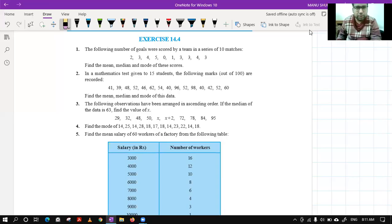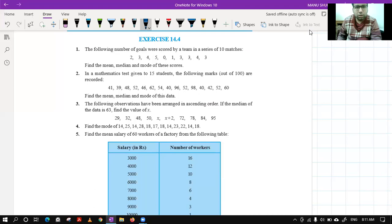Good morning everyone. In the last class we discussed the concepts of central tendency: mean, median, and mode. So let's see the first question of this exercise. The following number of goals were scored by a team in a series of 10 matches — find the mean, median, and mode.